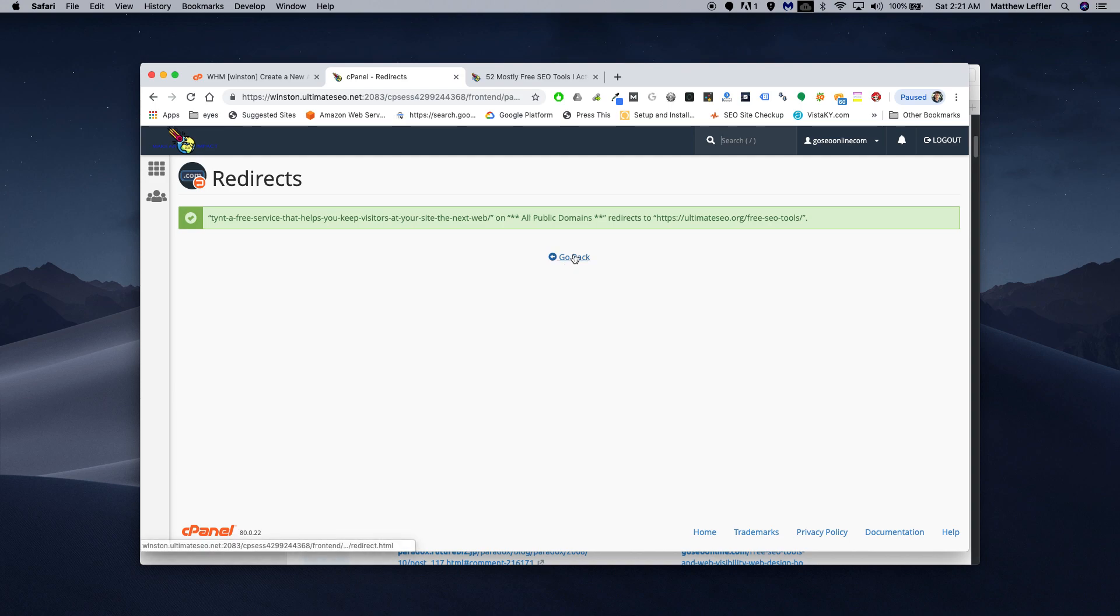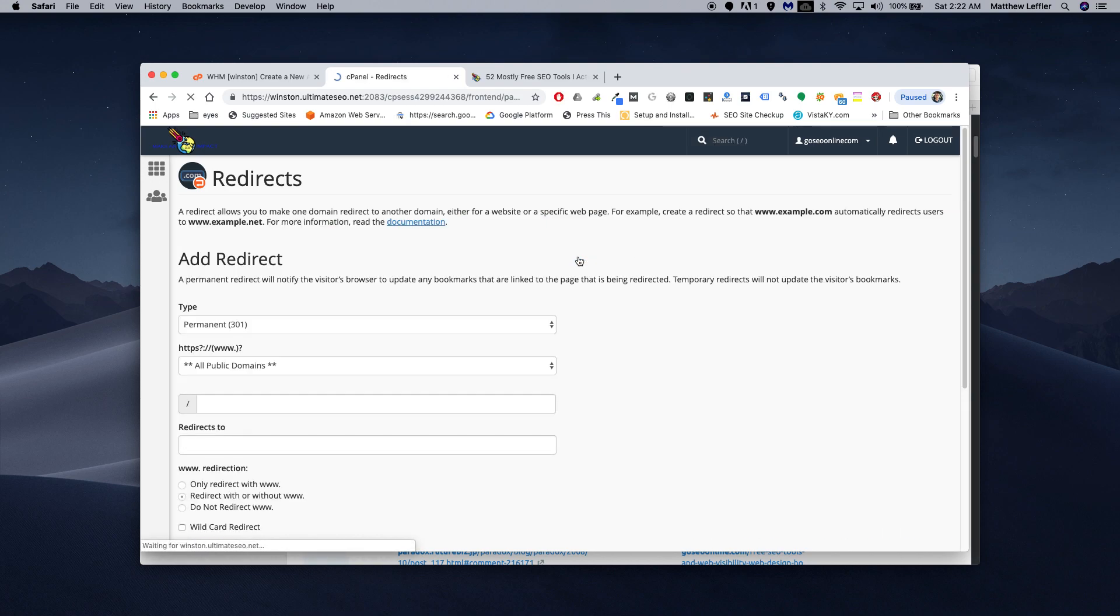So, that's done. Now, all those backlinks that went to that long address that were for SEO tools now go to my page, free SEO tools. Those are relevant backlinks. And that's 1,200 backlinks that I just now earned.